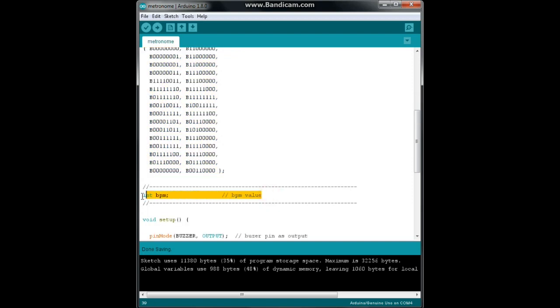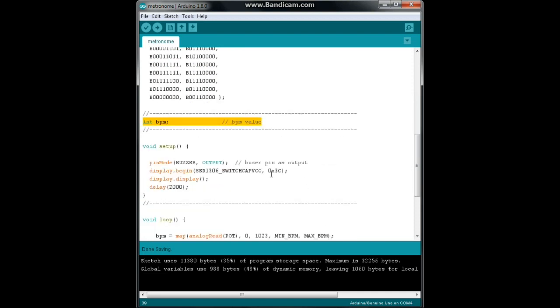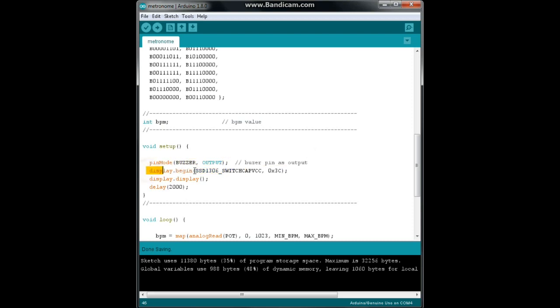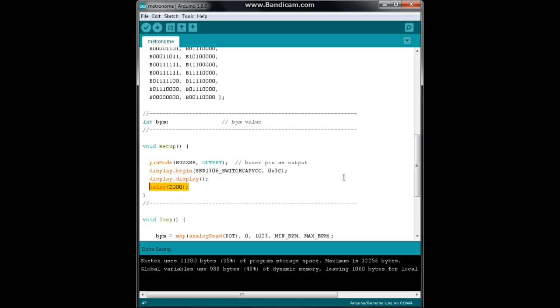Next, we have our variable. It is an integer called BPM and that is our beats per minute. Then we come down to our setup. We need pin mode buzzer to output. We need to turn on our OLED display and then we display the Adafruit logo and we wait for two seconds so we can all appreciate Lady Ada's hard work.